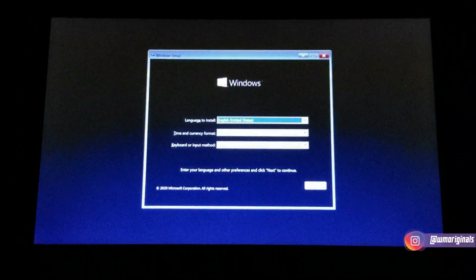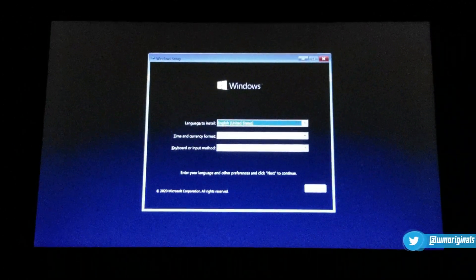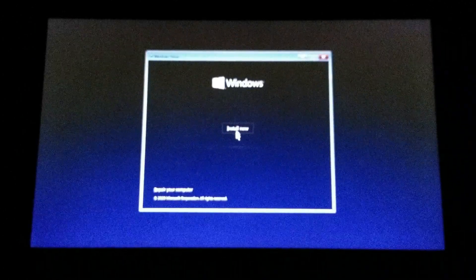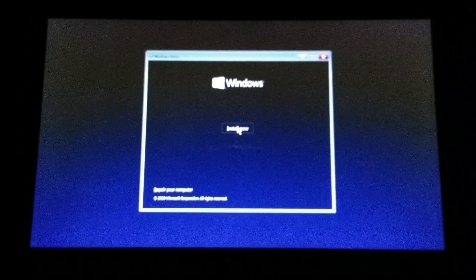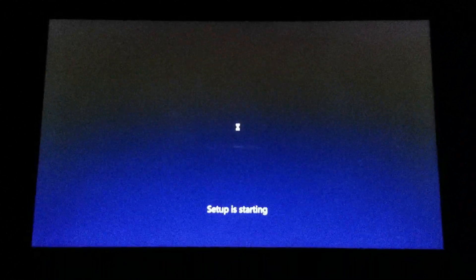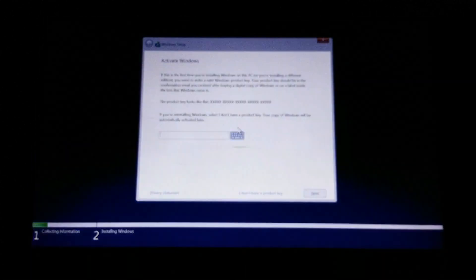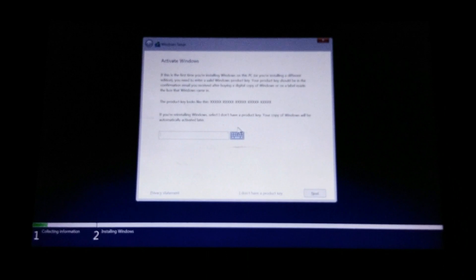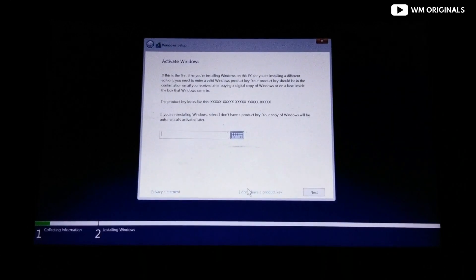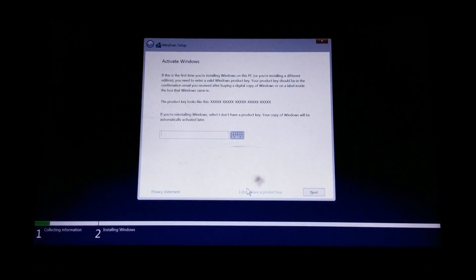After restarting the device with the bootable media, in the Windows 10 setup click the Next button and then click the Install Now button. If Windows 10 was already installed and properly activated, you don't need to enter a product key — after the installation, Windows 10 will reactivate automatically. To continue, click the 'I don't have a product key' option.